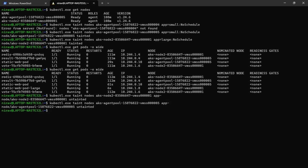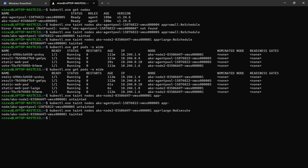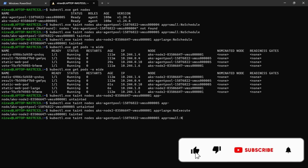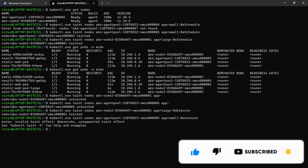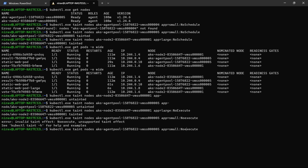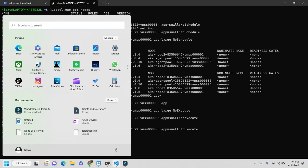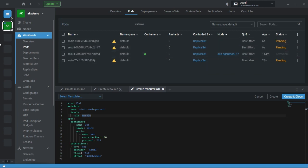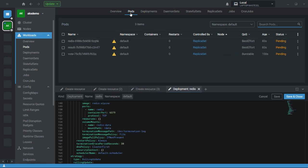During the taint we have used NoSchedule. There is one more property called NoExecute. If you apply the taint using NoExecute, it will immediately terminate all the existing pods and try to find the toleration. Let's see. Let me quickly apply the first one and second one with NoExecute. Now you can see, go to Lens - all the existing pods are now terminated and in pending state. This is all about taints and tolerations.